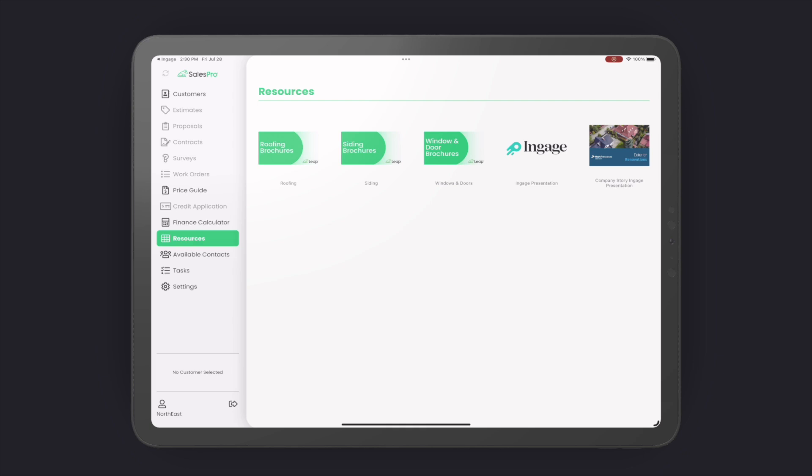Check the description below for a Knowledge Base article with step-by-step instructions on how to set these things up. Thanks so much for watching. Make sure to like and subscribe to get the latest from Engage.